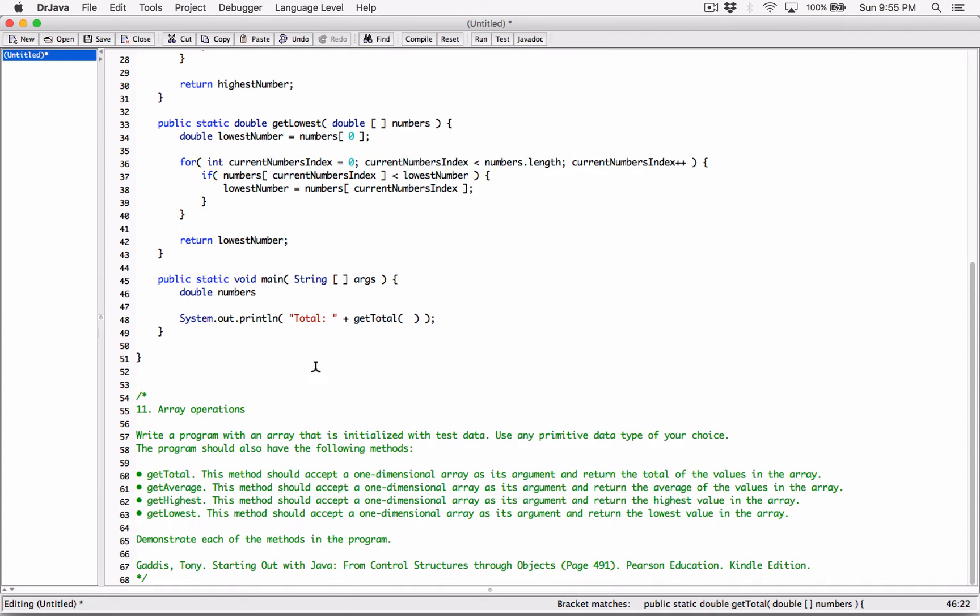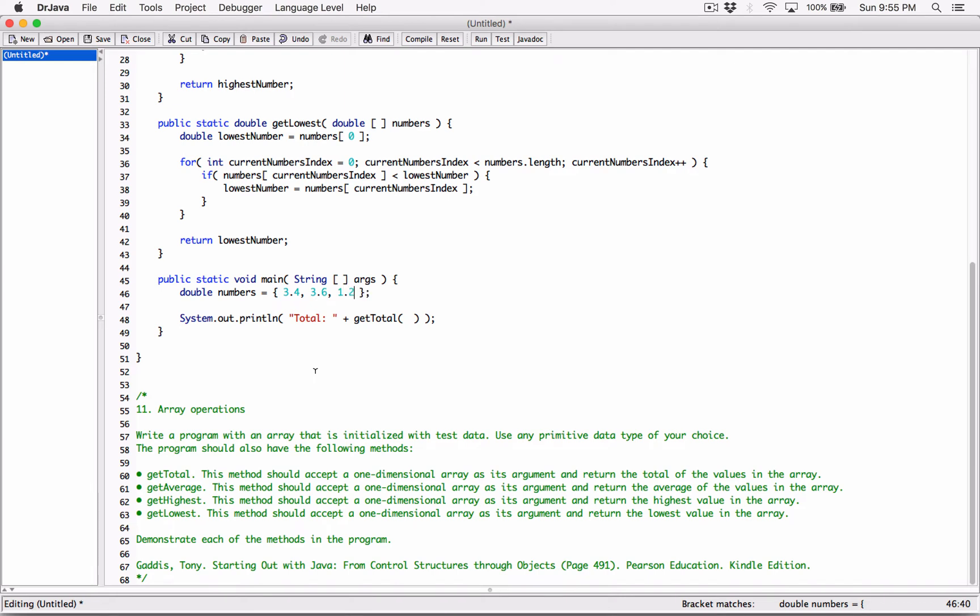All right, so double numbers is going to be equal to, I'm going to over here initialize it directly by using the curly braces. I'm going to initialize it with numbers. I'm going to type in 3.4. We'll keep it simple. 3.6. I'm going to type in a lower number, 1.2, a big number here, 4.5, and then another number of, let's say, 3.0. Okay, so these are our numbers.